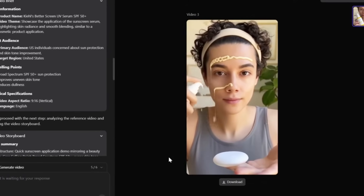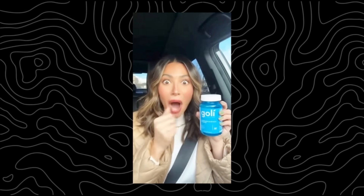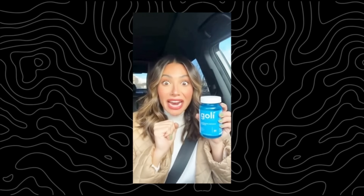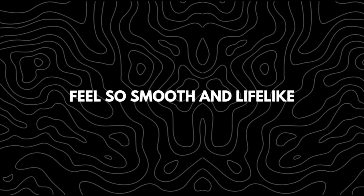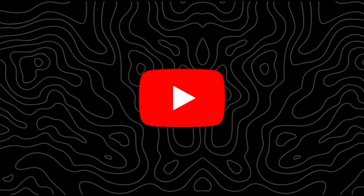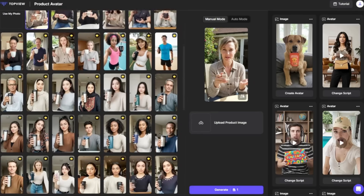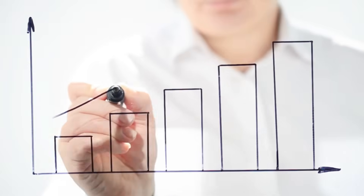One thing that really stands out is how natural the final videos appear. The facial expressions, movements, and speech patterns feel smooth and lifelike, and the output quality is suitable for platforms like TikTok, Pinterest, and YouTube.